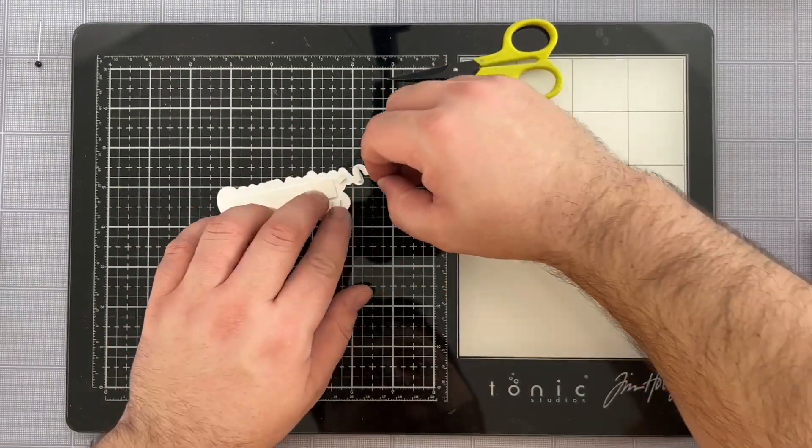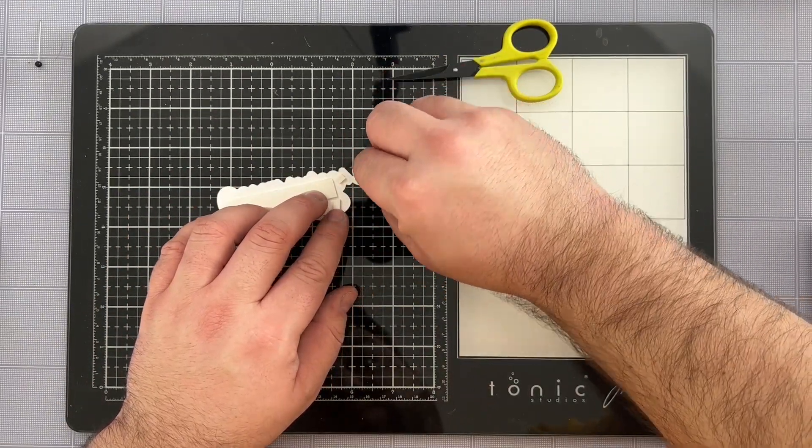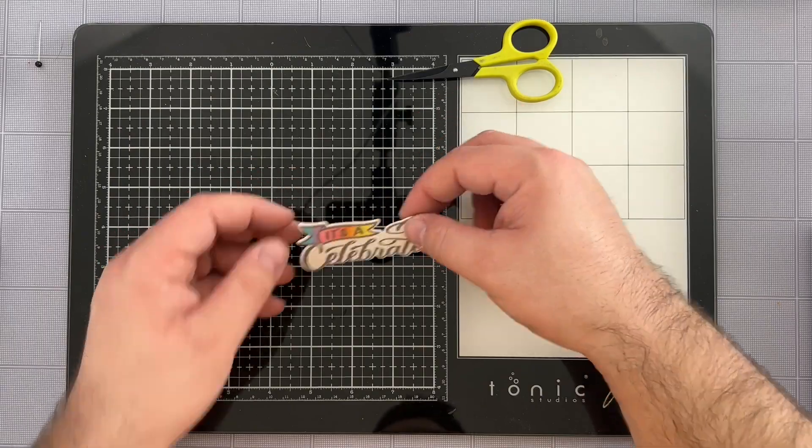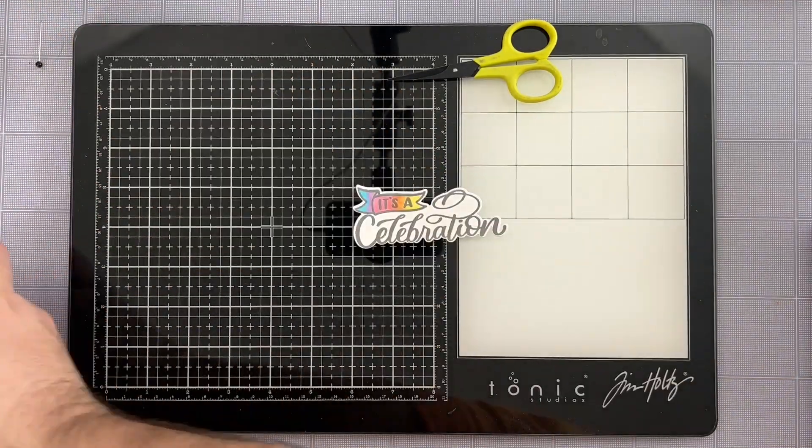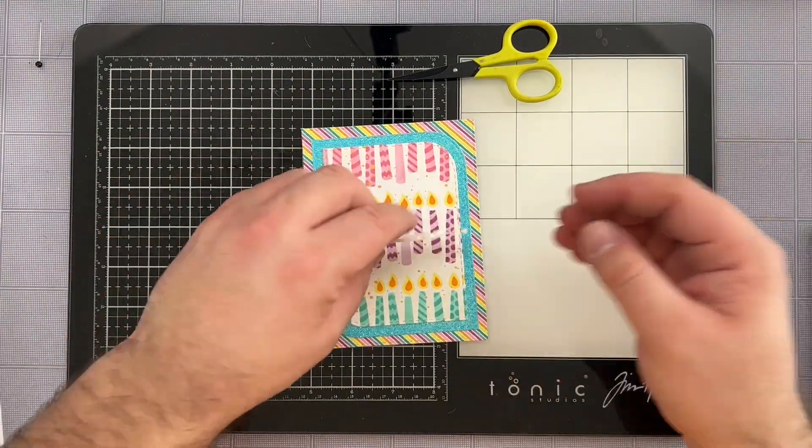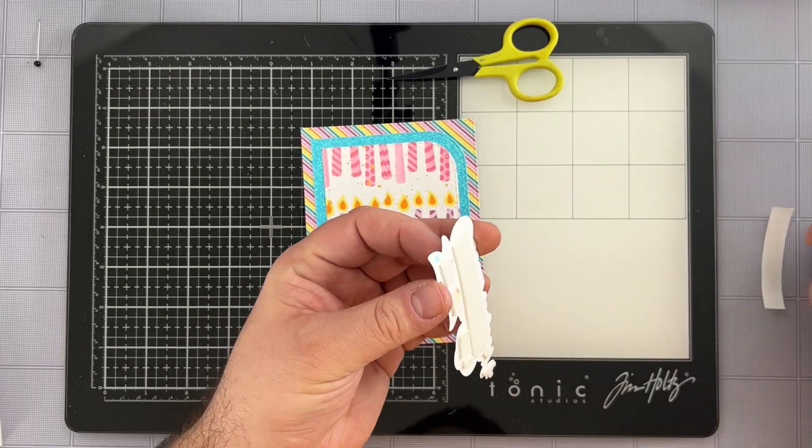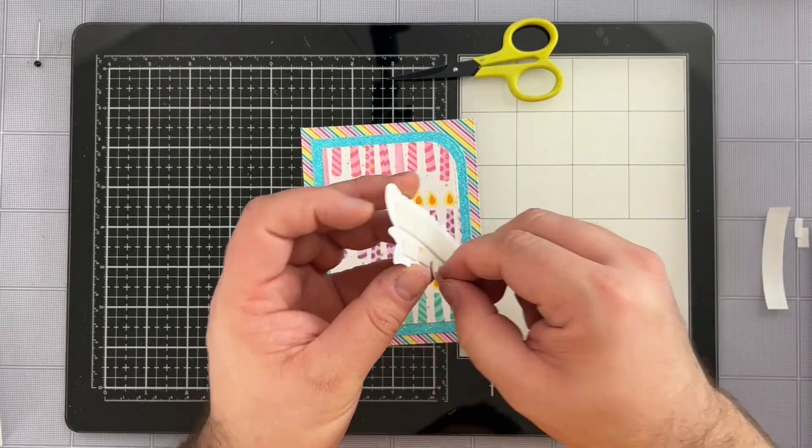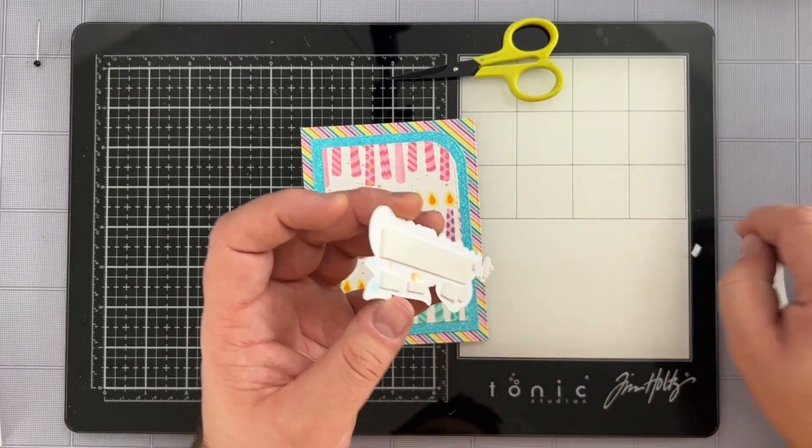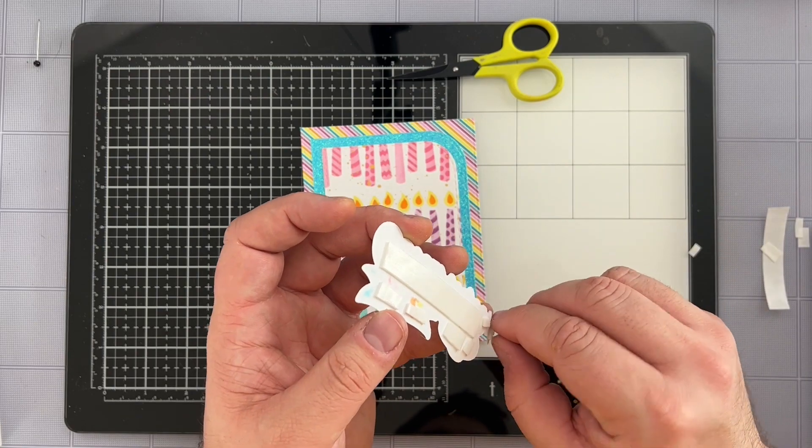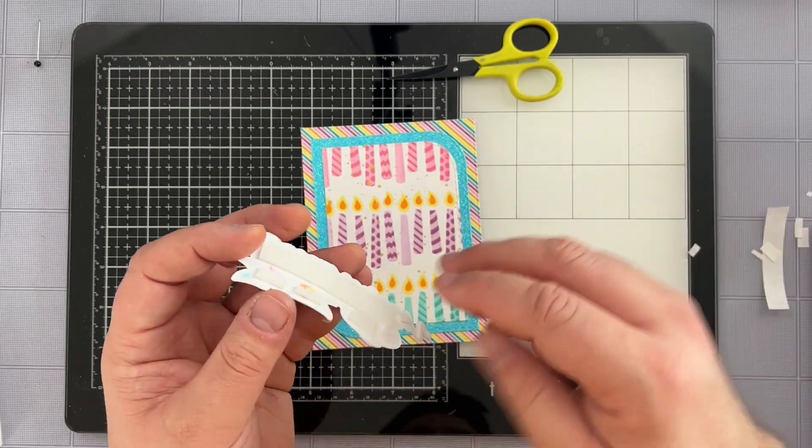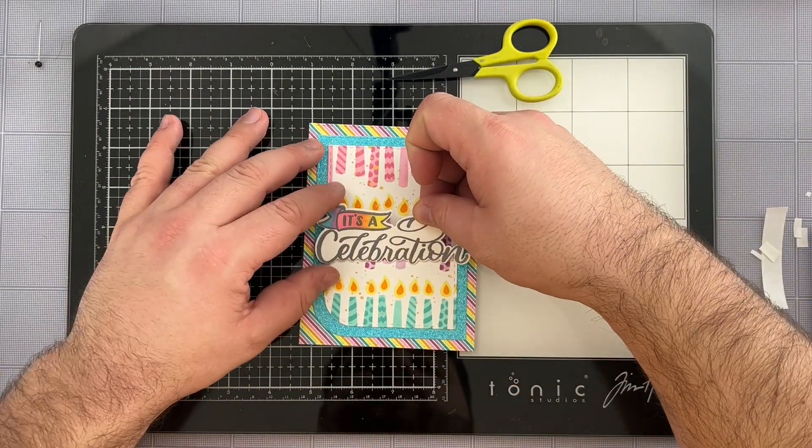So I'm going to get an idea of where I want it to be placed, take all of the backing off of the foam tape, and then I'll go ahead and get my image pressed onto my card right in the center. And oh, I just love how it pops. That foam tape raises it nicely off the project, just about 1/16th of an inch, but it really gives some nice depth.